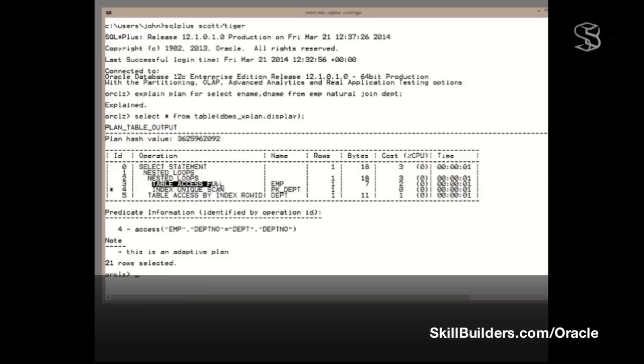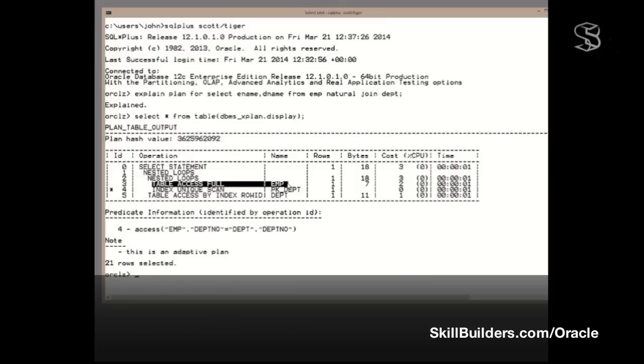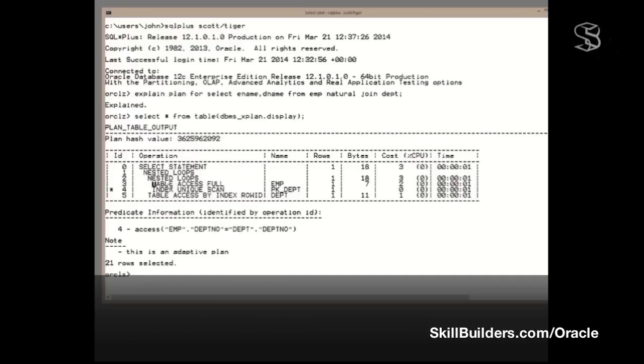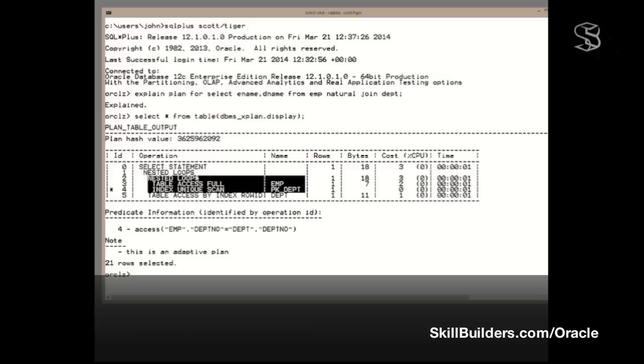So when we run this statement, we'll begin with a full scan of EMP. Full scan of EMP. The second operation is the second child of this same nested loop, which is index unique scan. So to run this statement, we'll scan EMP. And as we scan EMP, we'll be doing index lookups into PK_DEPT. When we've completed those two, the scan of EMP and the index lookup, we've implemented operation 2, the nested loop. So the two child operations implement the parent. What happens after that?